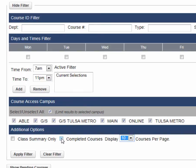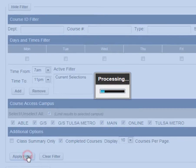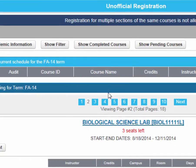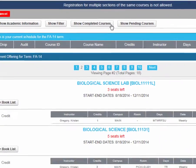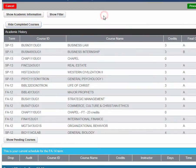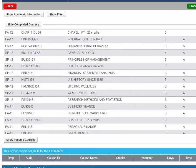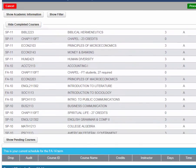Also, if you click the Completed Course checkbox, then click Apply Filter, a new button will show at the top. If you click on this, it will show you all of the classes that you have completed.